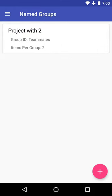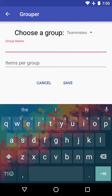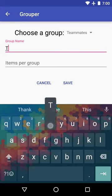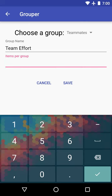Let's say we also know we're doing another project. But this one has three people in it. So, call this team effort.